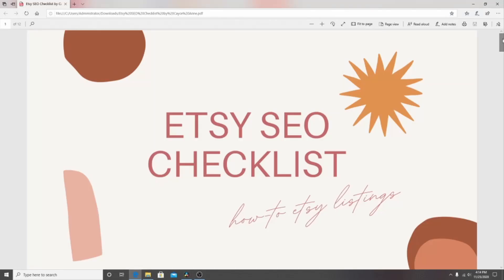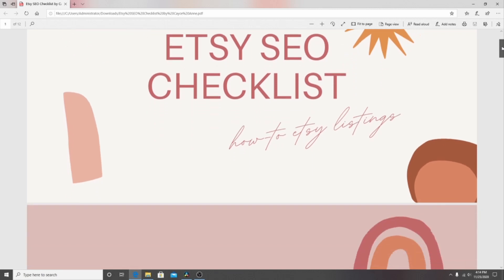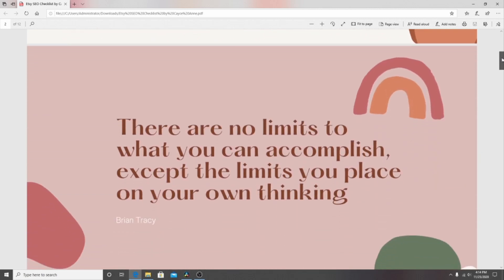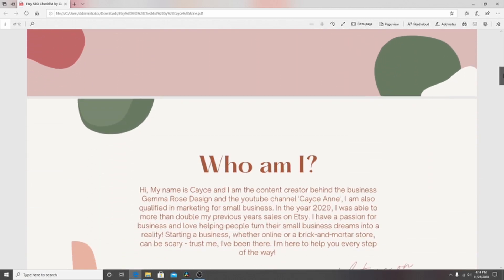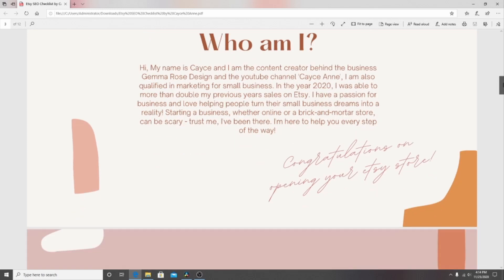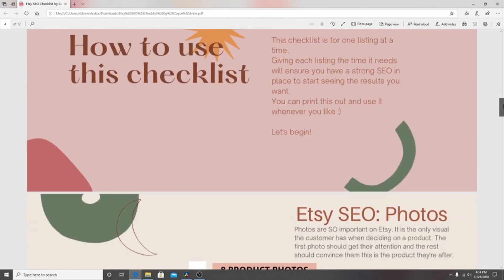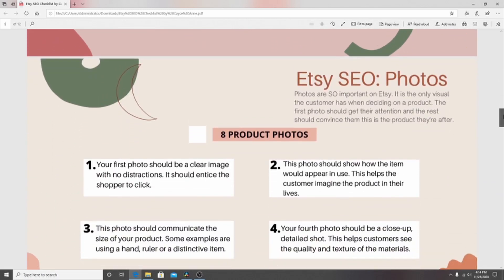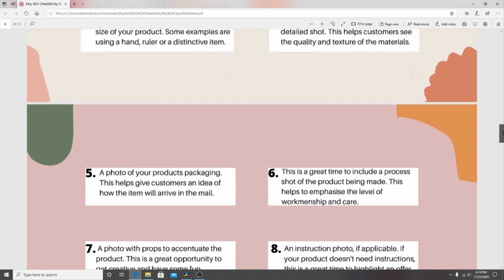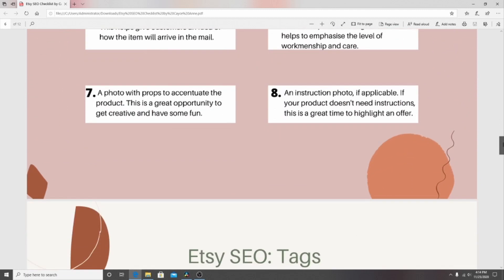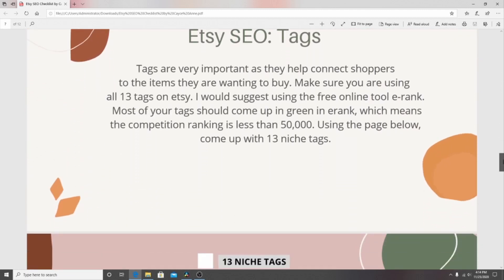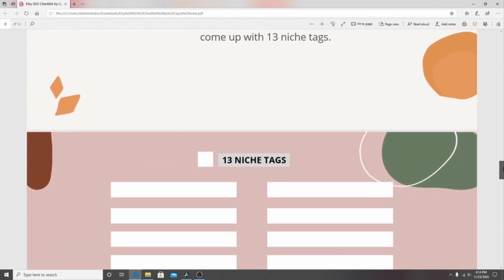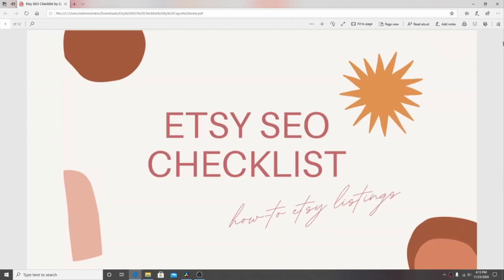So before you go don't forget to get your free Etsy SEO checklist. I had a lot of fun putting that together and it's basically a step-by-step on how to optimize your listings for the Etsy SEO search and I put in a bit of tips and tricks in there as well. So I really hope that you guys enjoy my free Etsy SEO checklist and if you do download it please let me know your thoughts in the comments below.